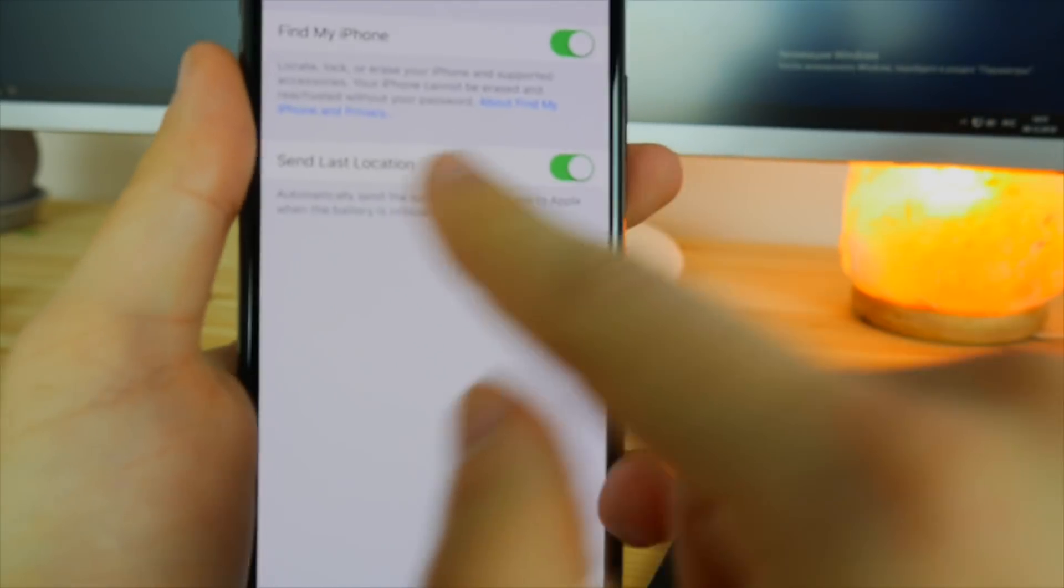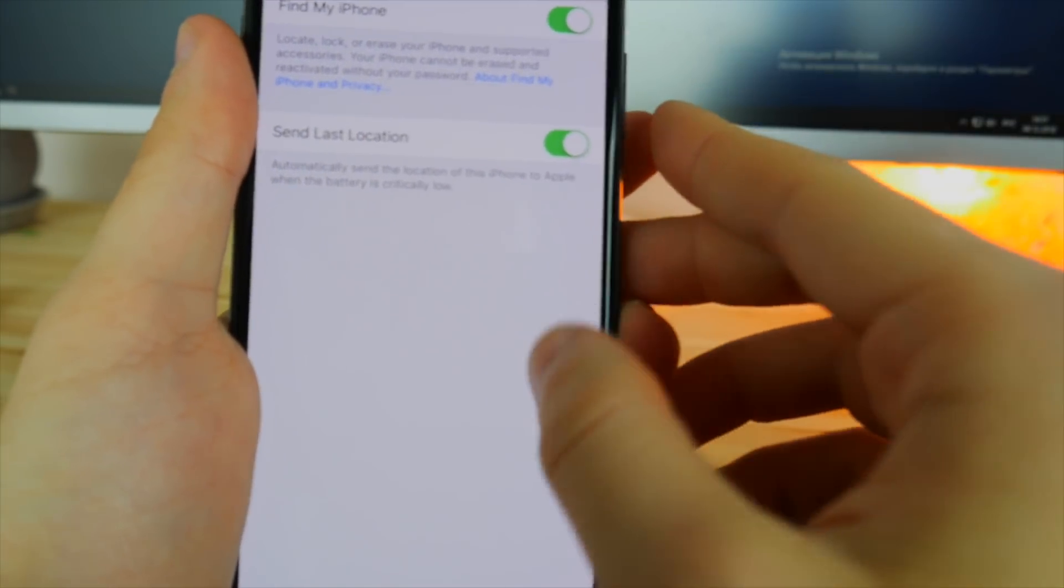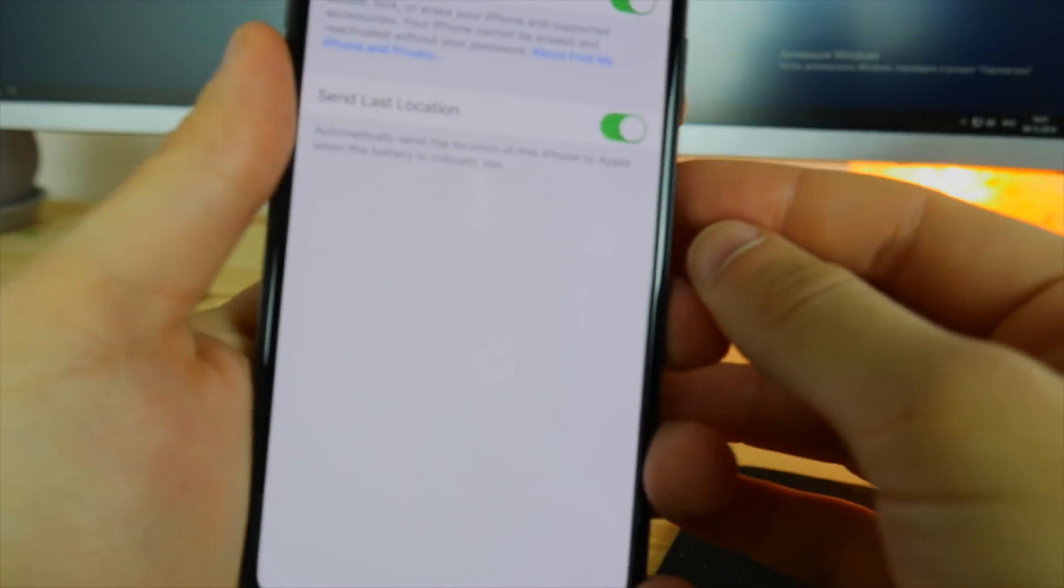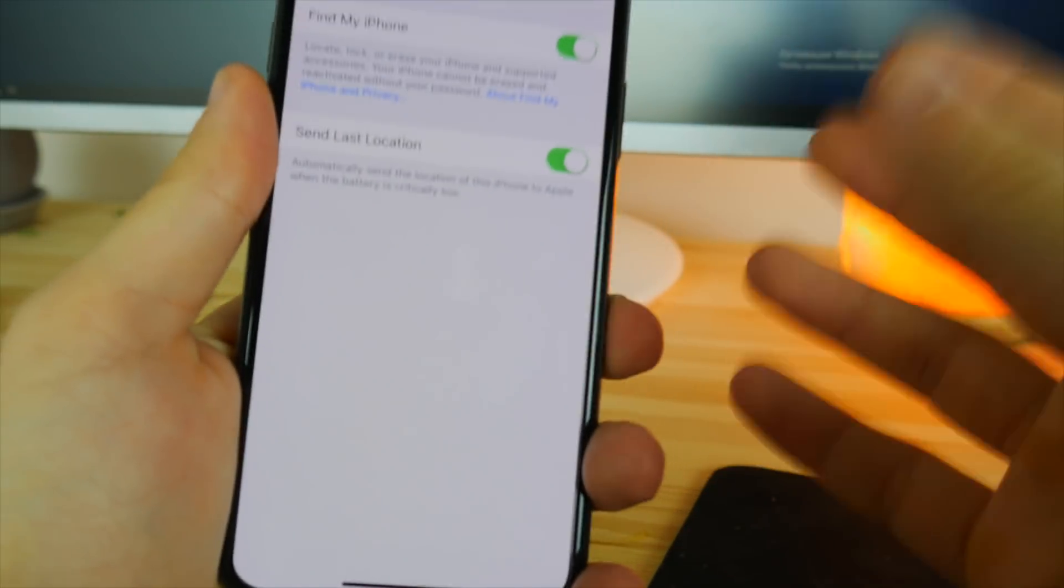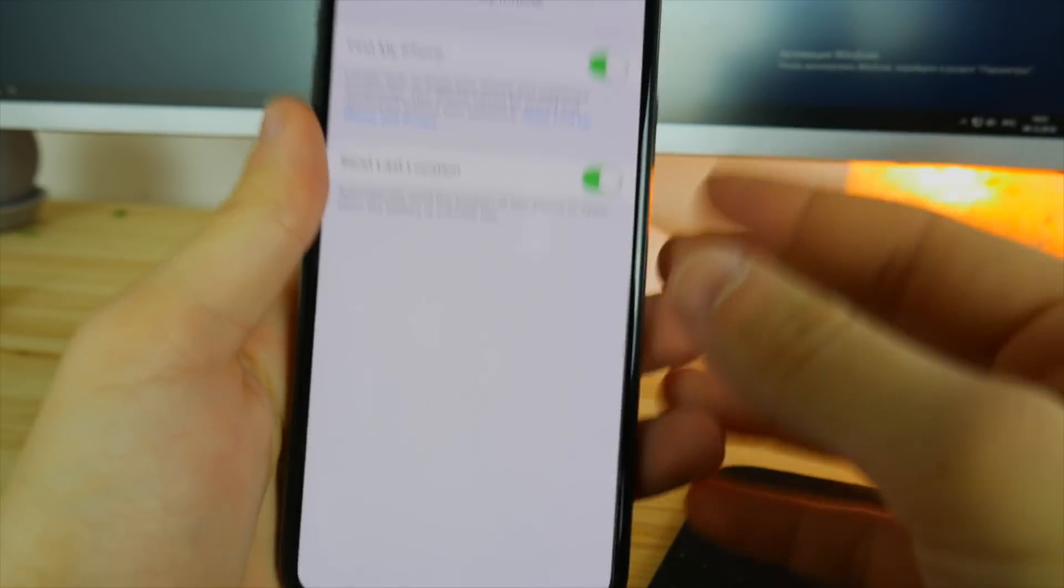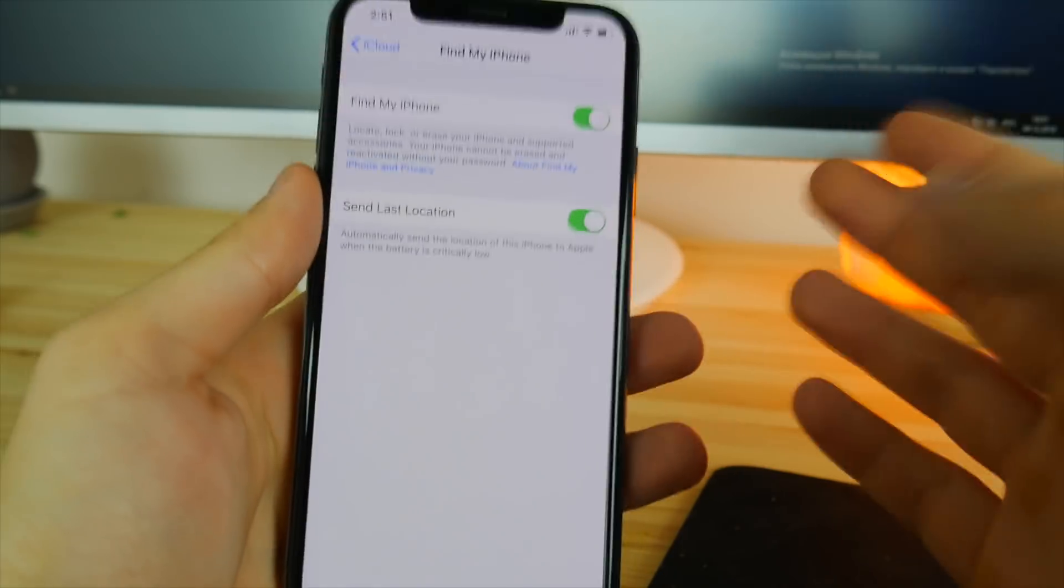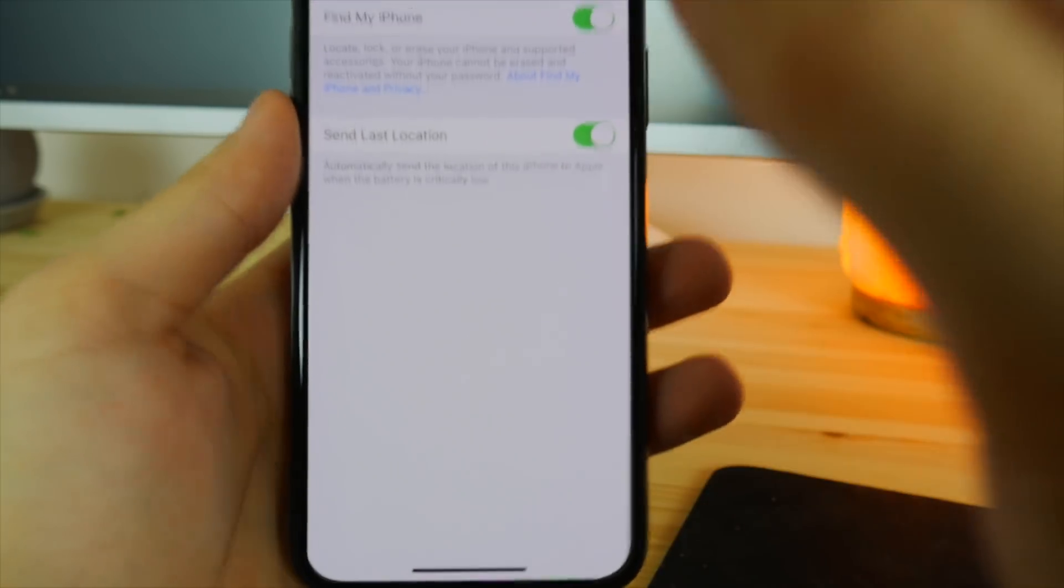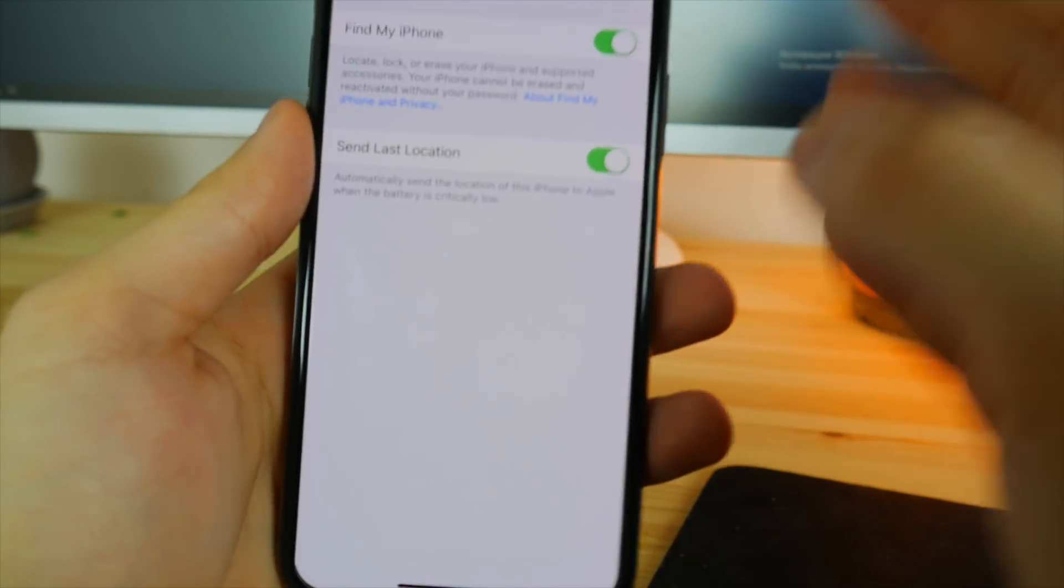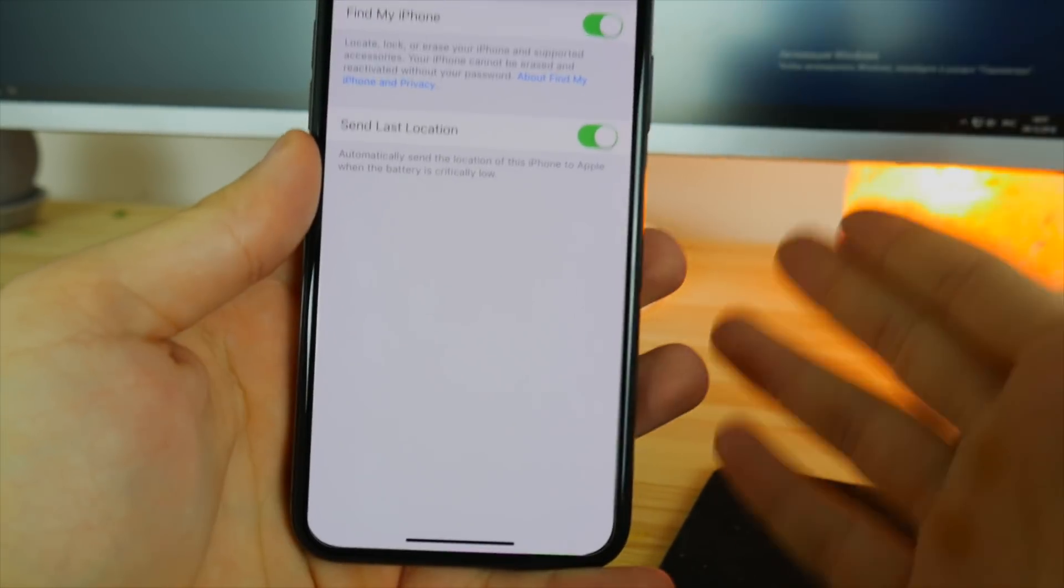Make sure you select send the last location, because every single time that you're low on the battery, your iPhone is going to be pushing your last location to iCloud. So you're going to see where it was when it actually died on the battery life.